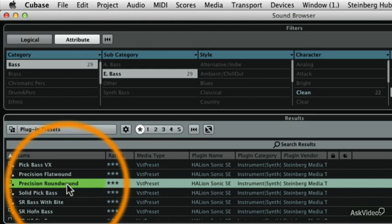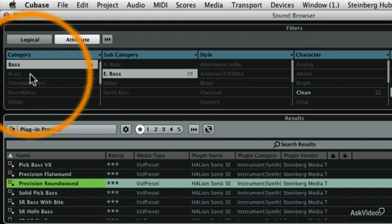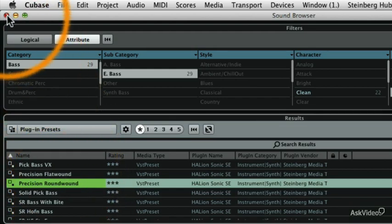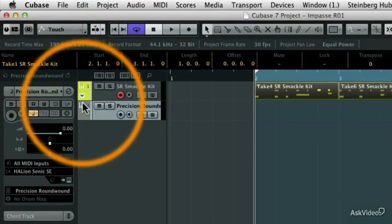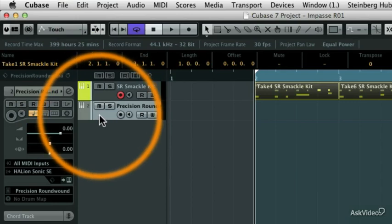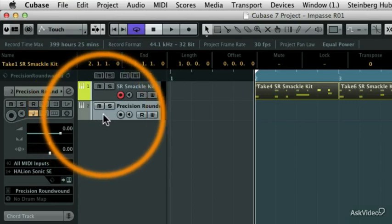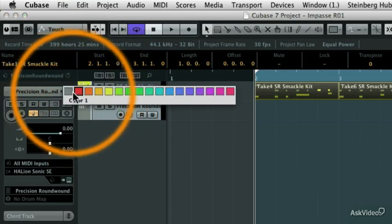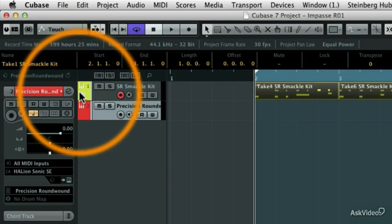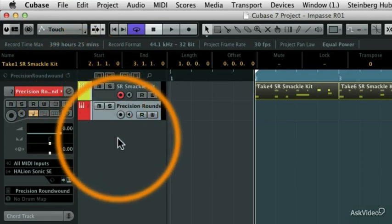So I'm going to double-click the Precision Round Wound, and then close the sound browser, and now you'll see that it's added a new instrument track to my project window. My basses are always red, a little bit particular about that too.